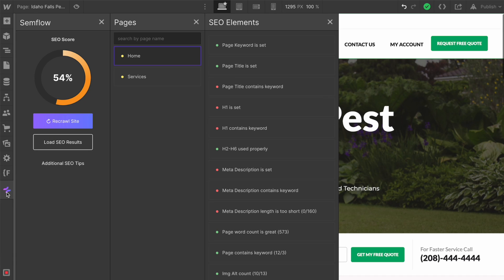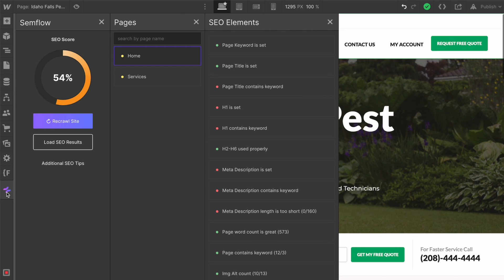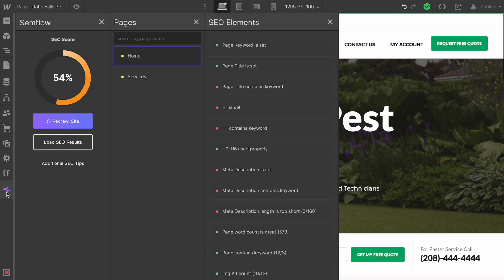This SEO score is determined based on all of the most important SEO and ranking factors that Google and other search engines look for. So this is going to be a pretty accurate score to show you exactly where you're standing in terms of SEO. The thing I love about Semflow is it's all right here and color-coded to show you exactly what you need to work on.